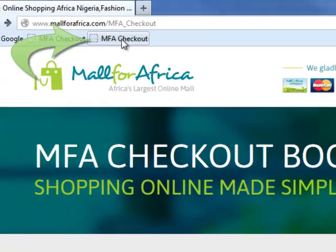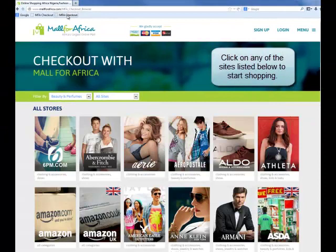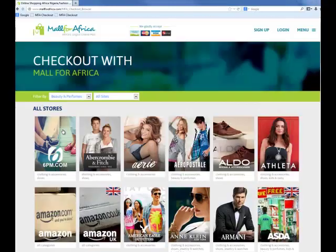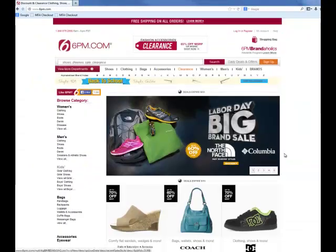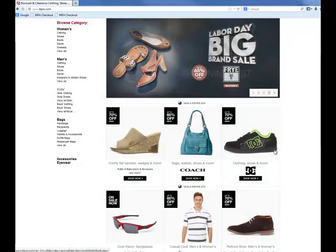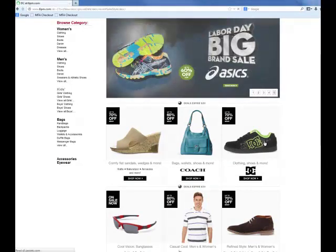I'm going to click on it. Now that I've clicked on it, it takes me to a special page for the checkout. Now I can go to any of the sites on our platform — we have many sites on our platform as you can see. I'm going to go to the 6pm site, which is a shoe store, and shop on the 6pm site as if I was in the U.S. or in the U.K. Add items to your cart and I'll show you how to pay for it with the Mall for Africa app.